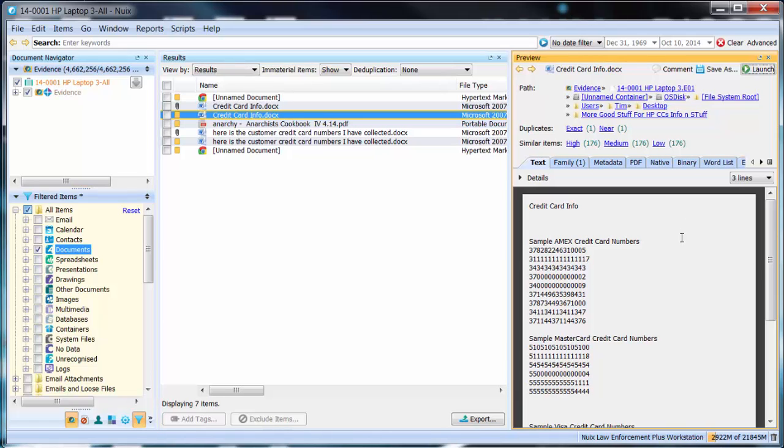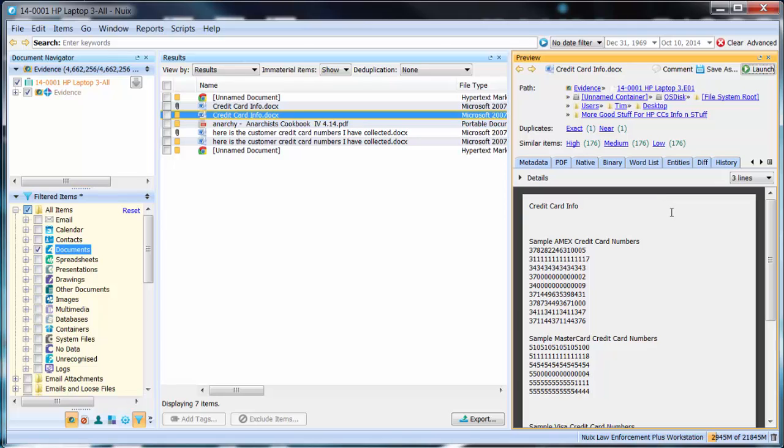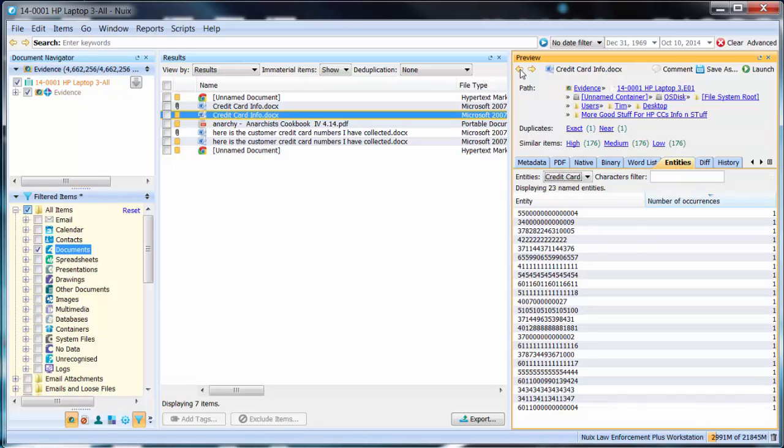Within the different tabs of the preview window is a tab entitled entities. If you are focused or highlighted on a particular type of file that you believe contains named entities you can always switch over to the entities tab within the preview pane and NUIX will show you a listing of each individual entity.